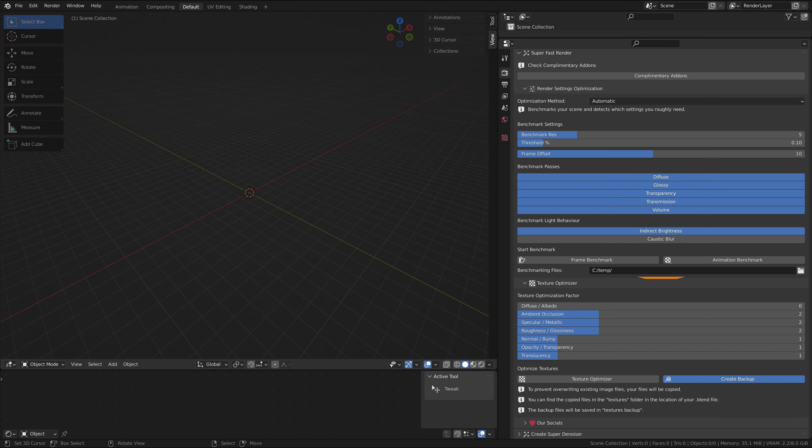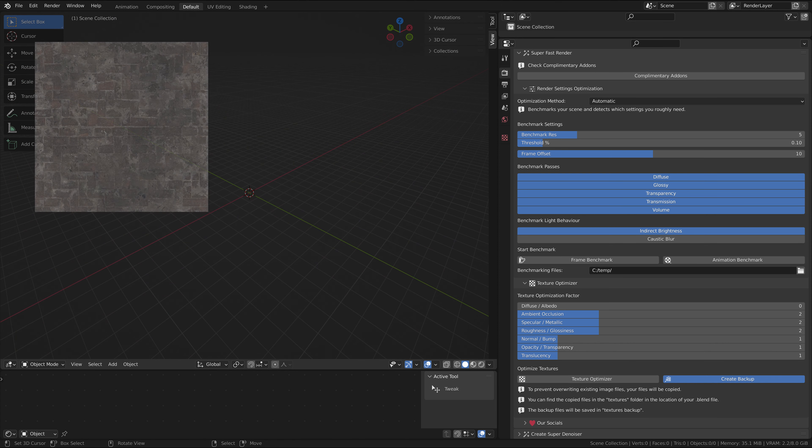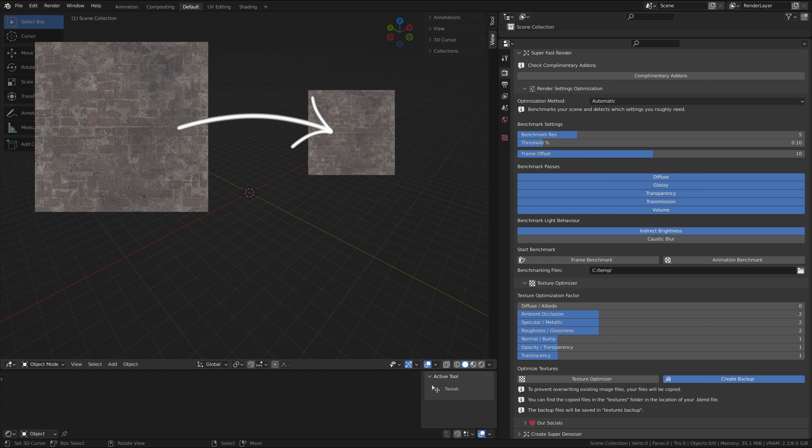The texture optimizer optimizes your image textures using your scene. This will reduce memory consumption. With less memory taken up by the textures, you can have more space for other things to fill the scene.